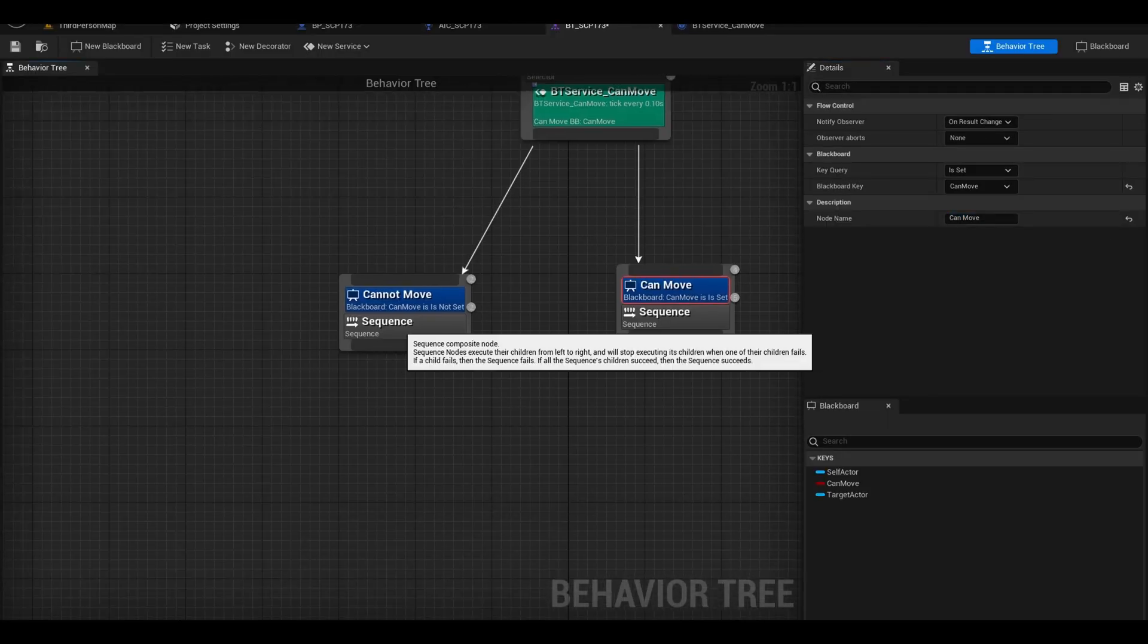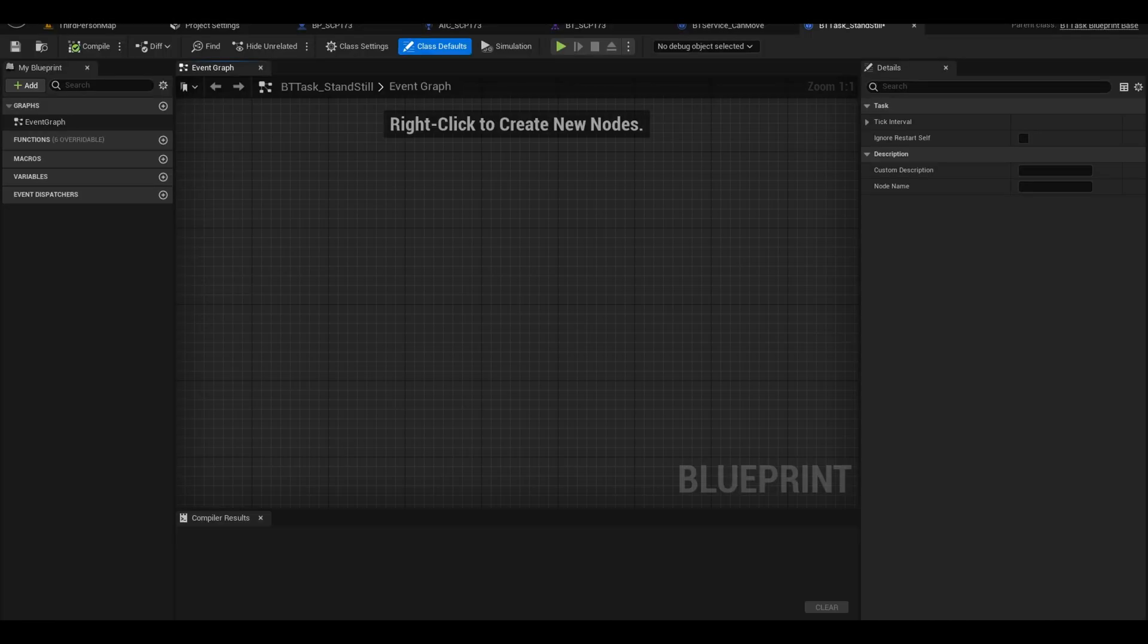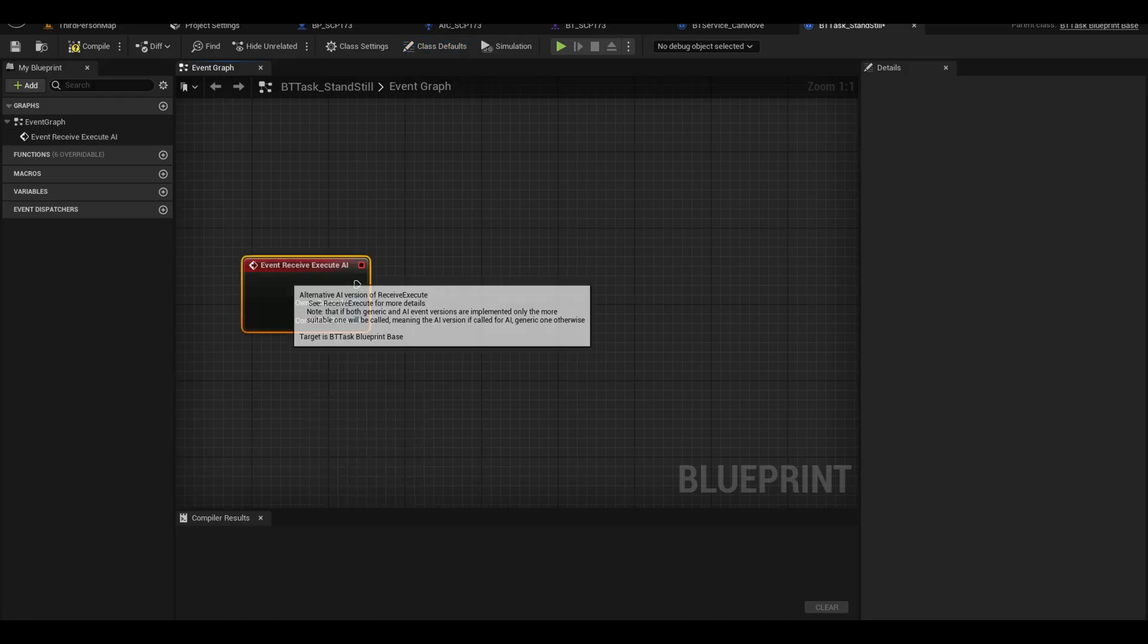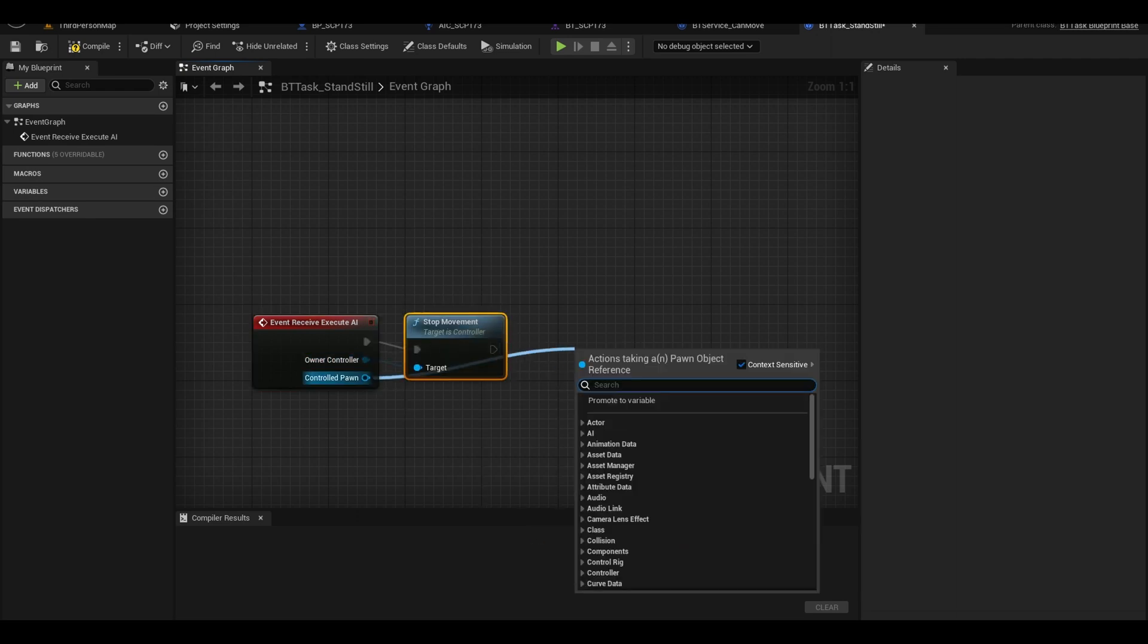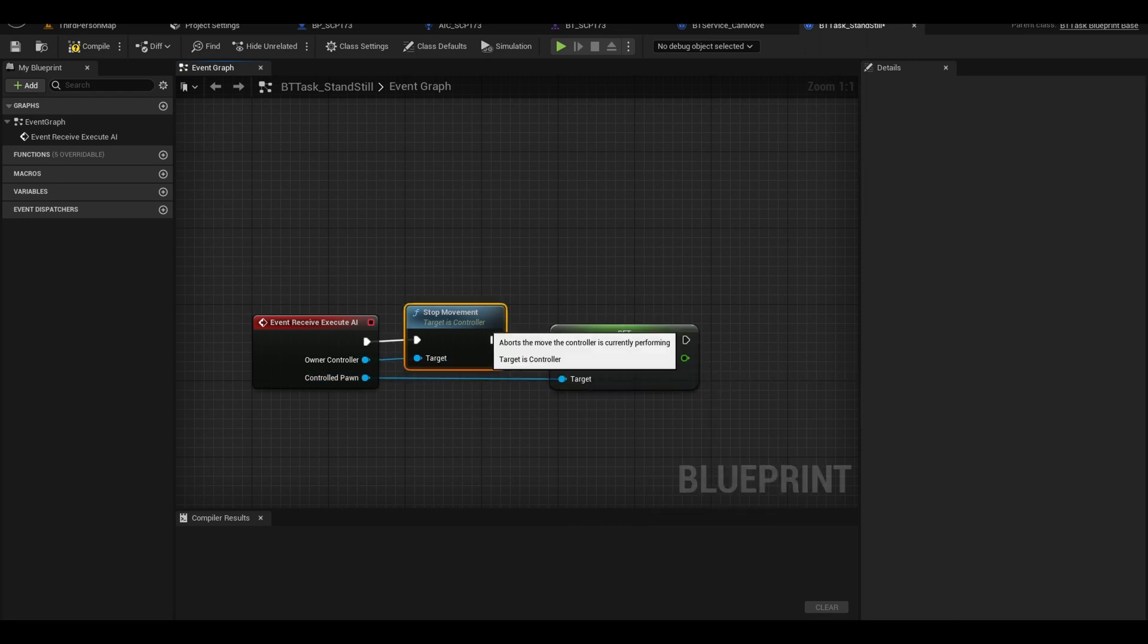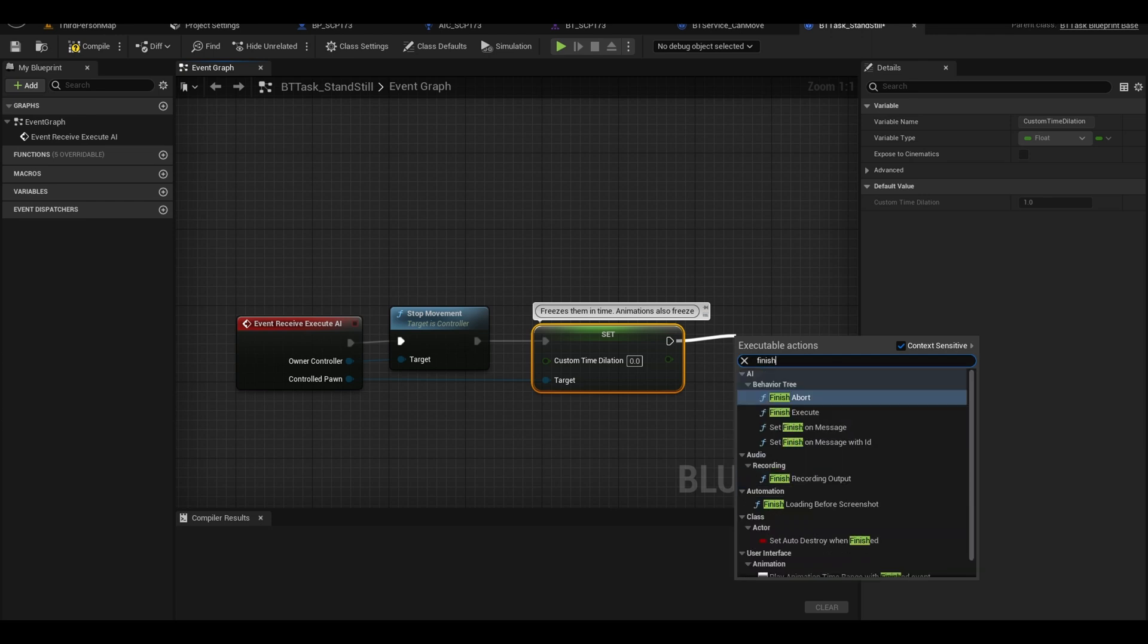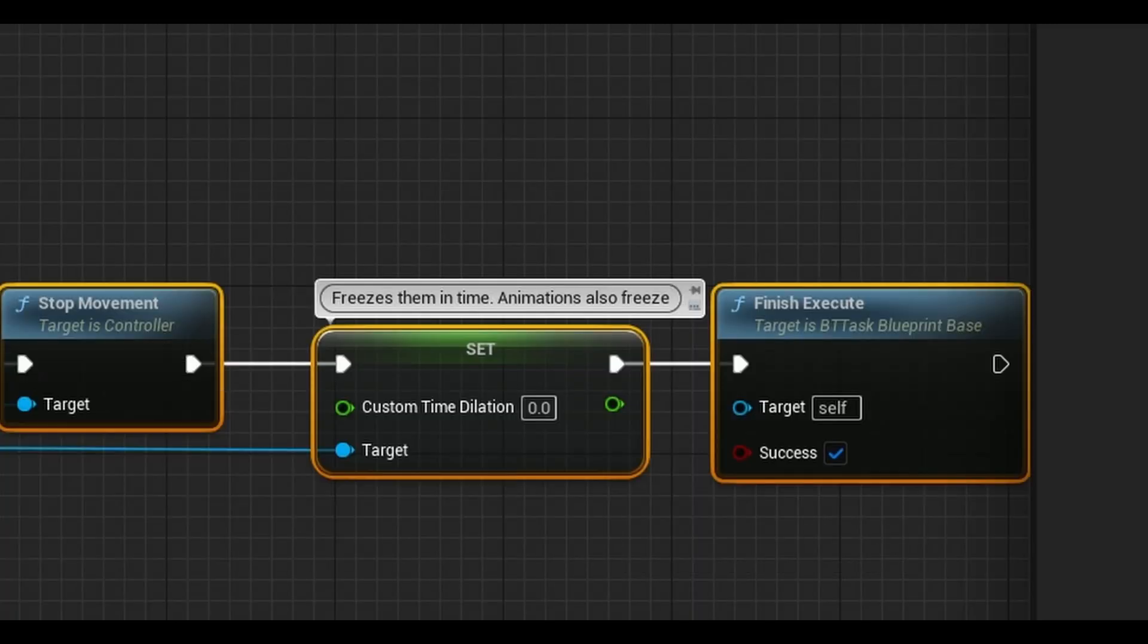Now we need to make tasks which is on this top bar. Add a new task and call this bt-task underscore standstill. Open the task. Now it needs an event execute AI. From your controller, add a stop movement. Next, from the pawn we want to call a set custom time dilation. This freezes them in spot including their animations. Now we need a finish execute and complete success. This node allows the tree to go to the next task.